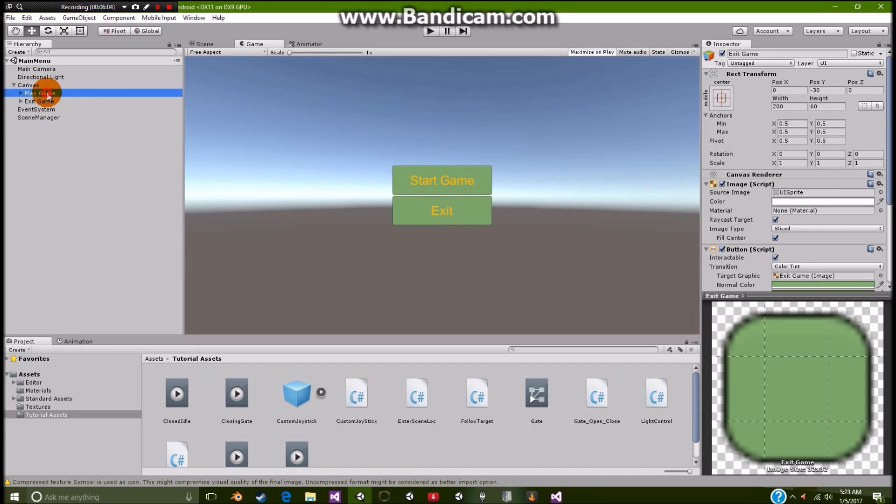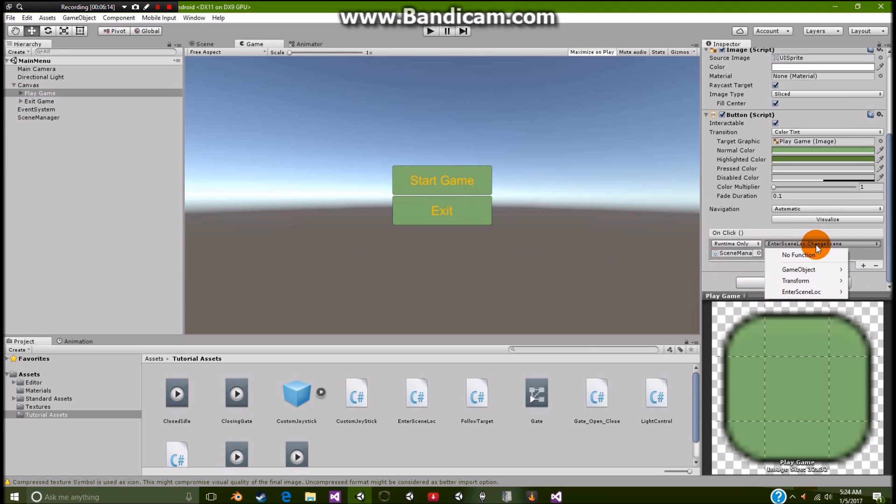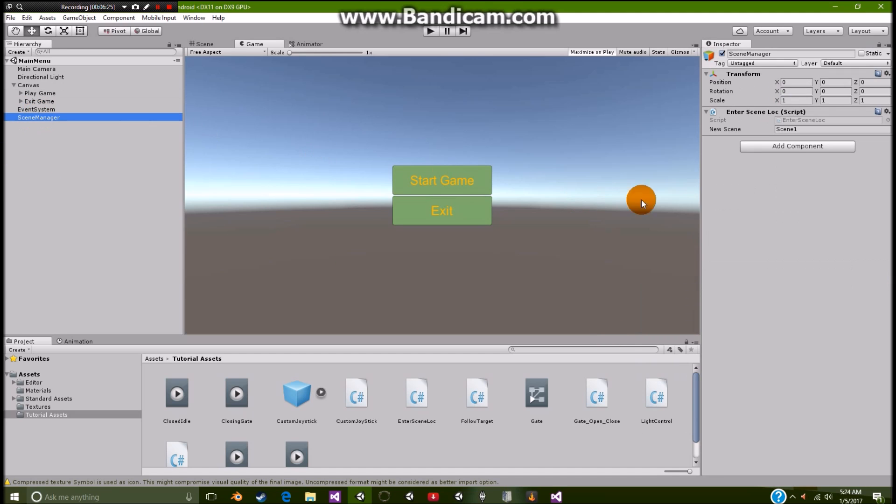Alright. So we're going to go over to this play game, roll down to the bottom. And as you can see, we have this on click. Alright, so we dragged our scene manager over here and then simply select this. Now you're going to select your script, which is inner scene look. And go over to whatever you want it to be. Now I want it to be change scene because my scene is going to be moving over to scene 1, or my game.